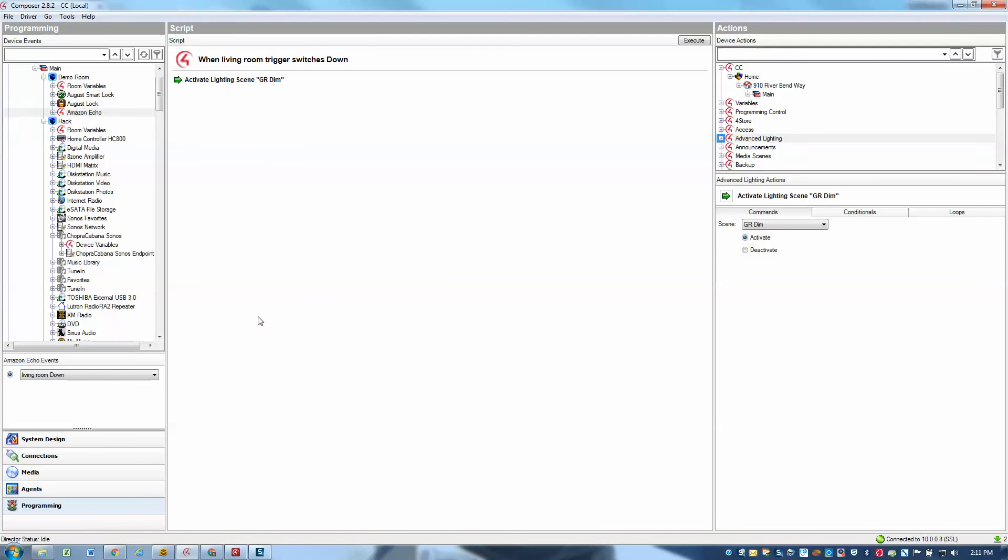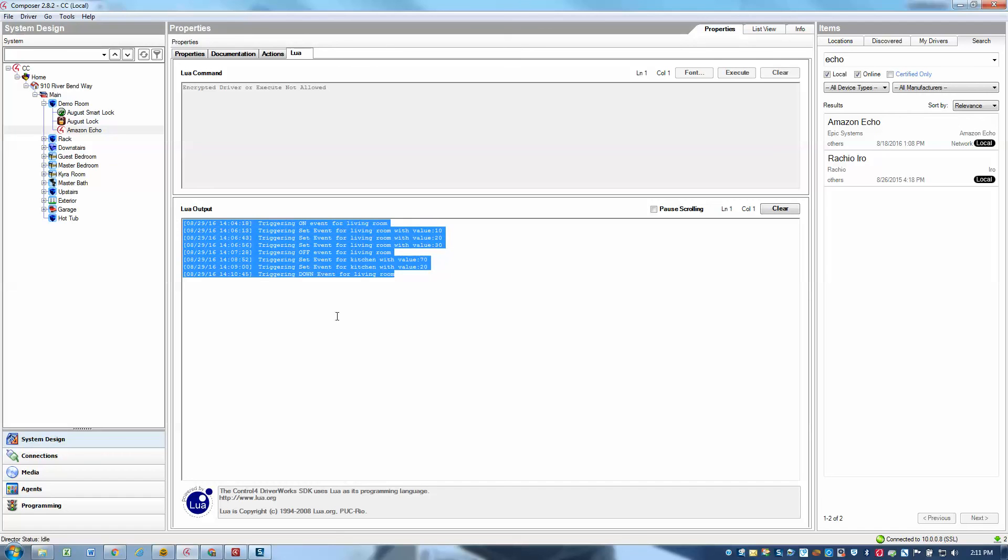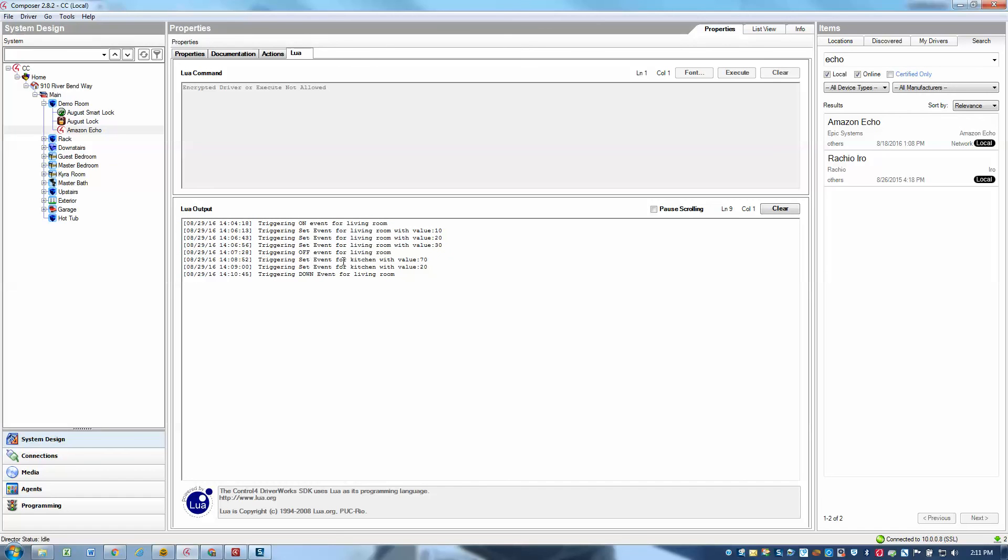And that's pretty much it. Now, if we go back to system design and just look at the Lua, you'll see that for each of those different commands that I gave it, we write out some debugging just to show you that the Echo was getting the information and passing it through to our driver. As long as you hear the Echo reply okay, then you know that it worked successfully and got through to our driver. And then it's just a matter of having your programming be correct at that point. Thanks for watching. Hopefully that helps. Take care.